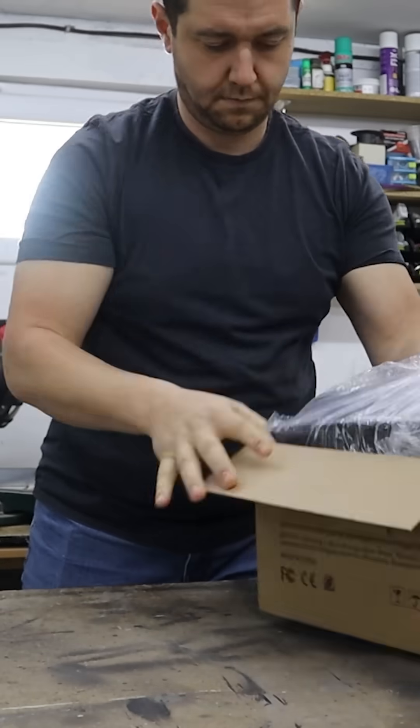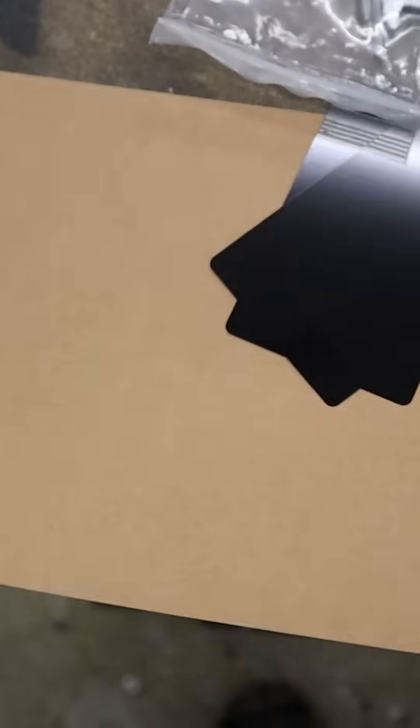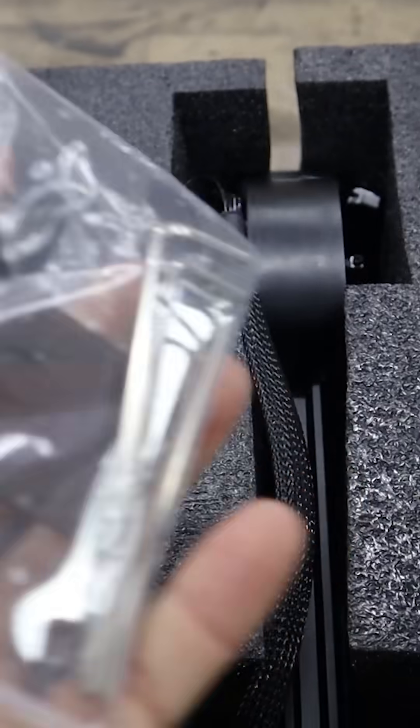Opening the box reveals everything you need: the laser module, safety glasses, material samples, and basic tools.